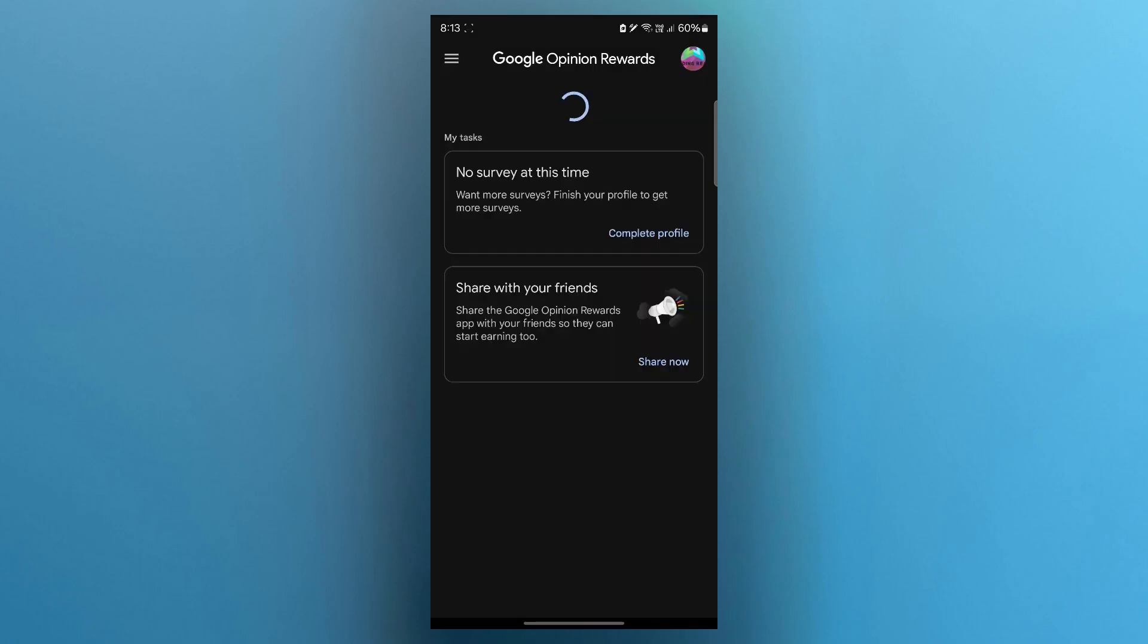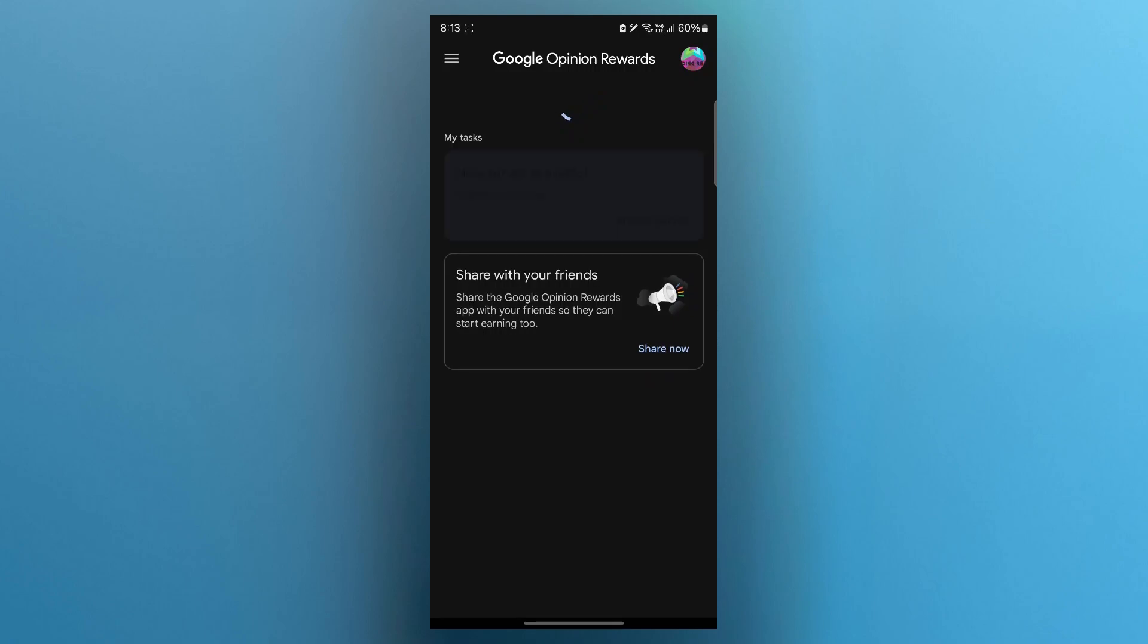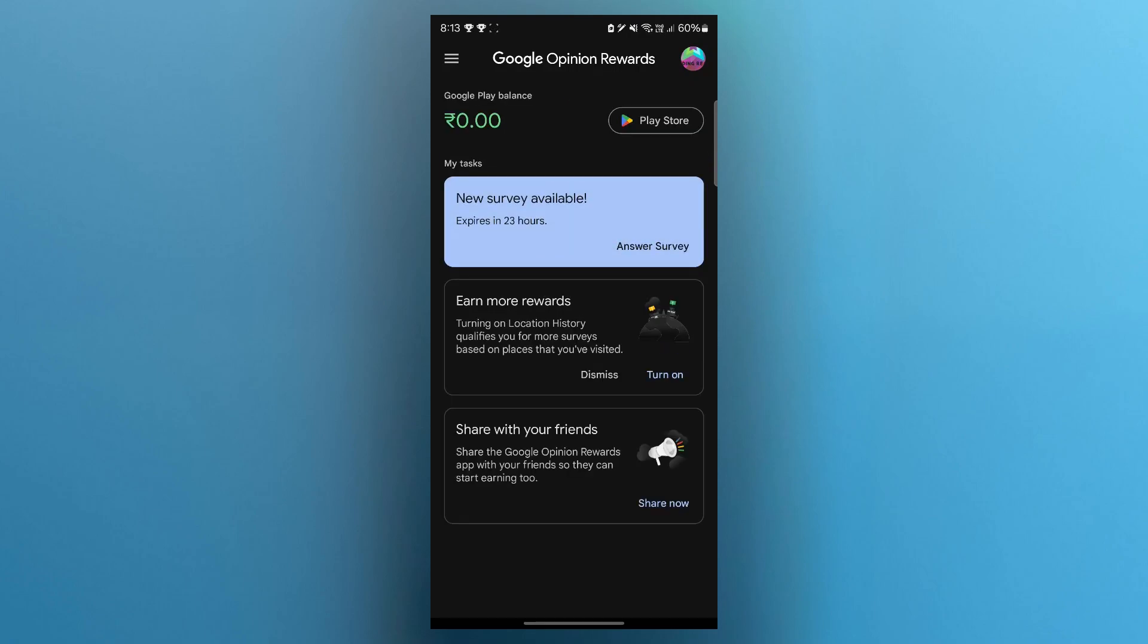Also enable location permissions. This one's crucial. Many surveys are location based, like after visiting a store or a restaurant.